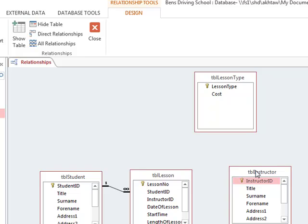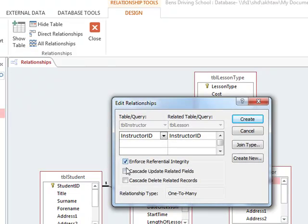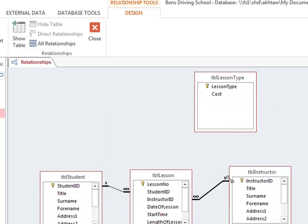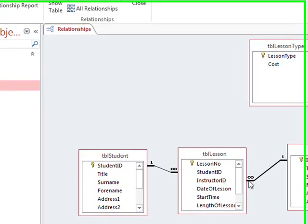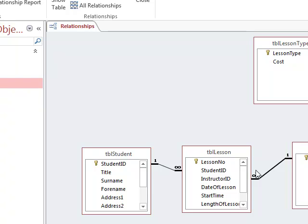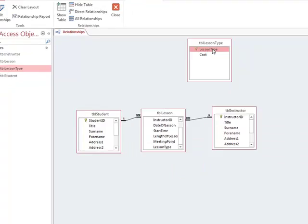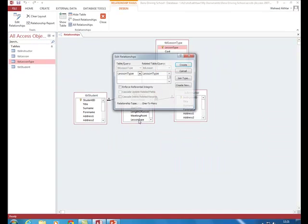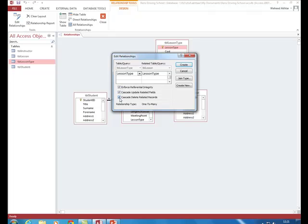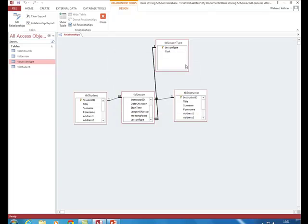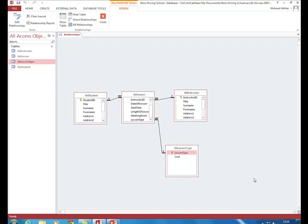We do the same on the instructor side — dragging instructor ID across to instructor ID in the lesson table, ticking the boxes, and clicking create to get another one-to-many relationship. Finally, we link lesson type (primary key in the lesson type table) to lesson type (foreign key in the lesson table) by dragging across, ticking the boxes, and clicking create. Our relationships have now been created.